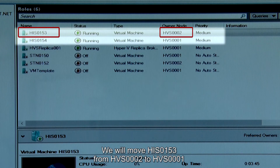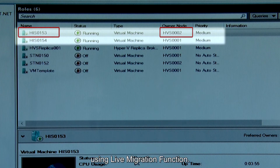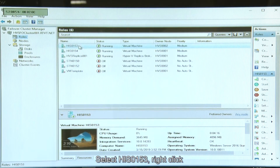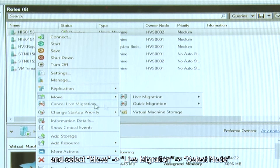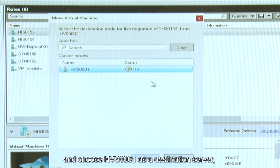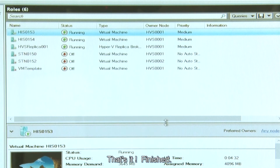We will move HIS0153 from HVS0002 to HVS0001 using the live migration function. Select HVS0001, right-click, and select Move — Live Migration. Select Node and choose HVS0001 as the destination server, then click OK. That's it. Finished. Very simple.